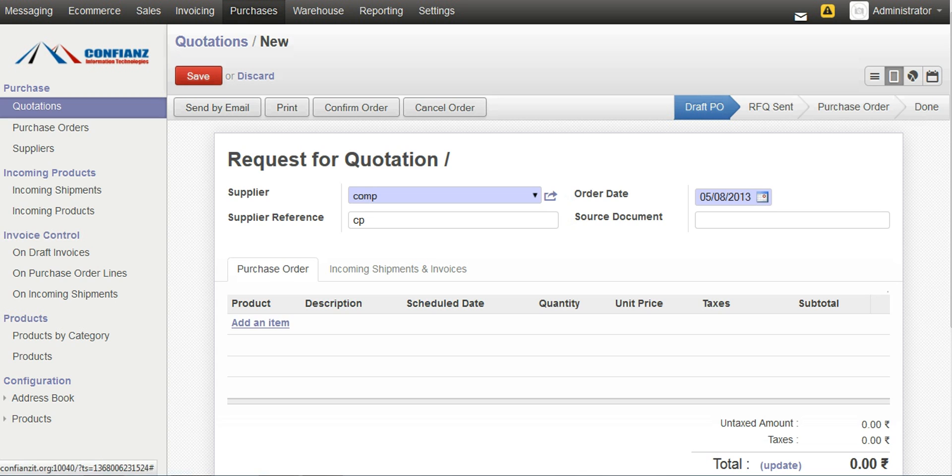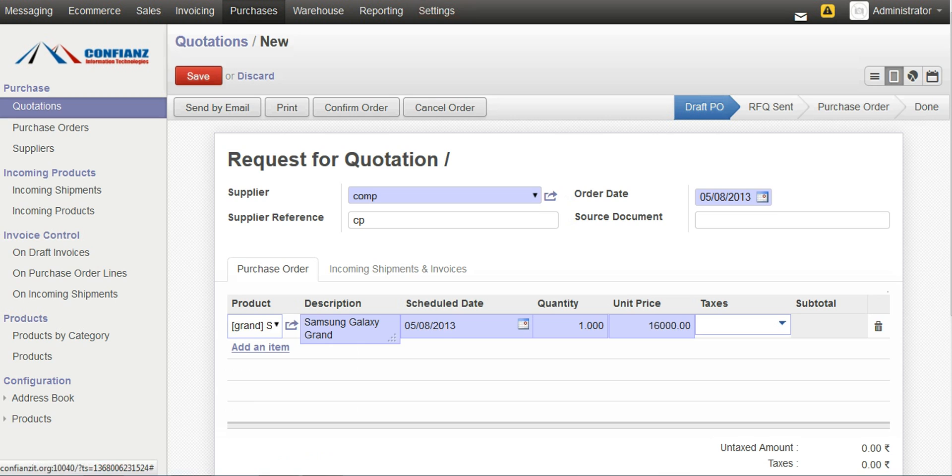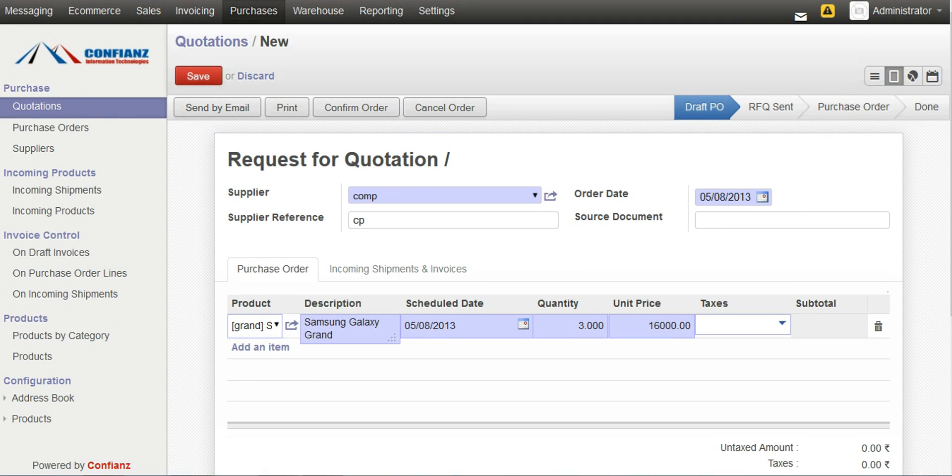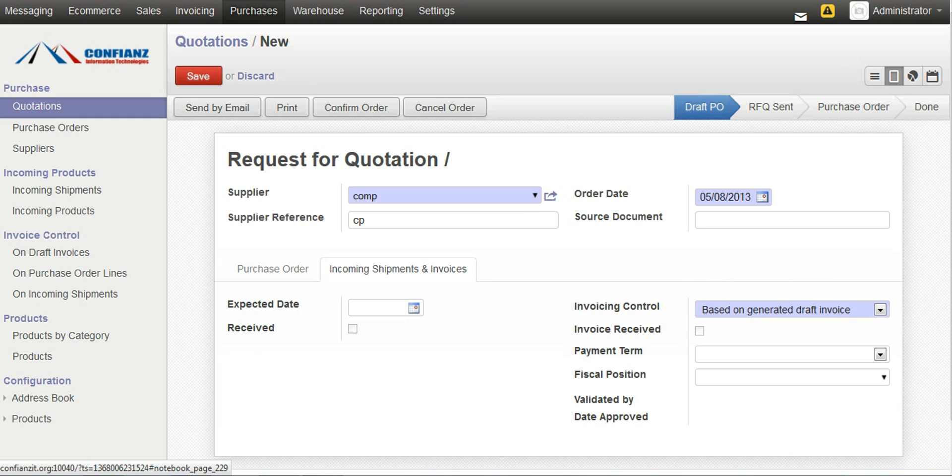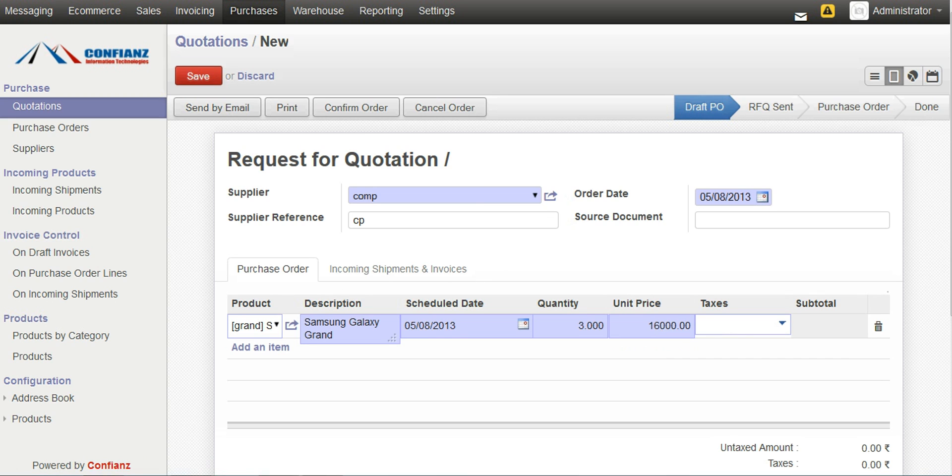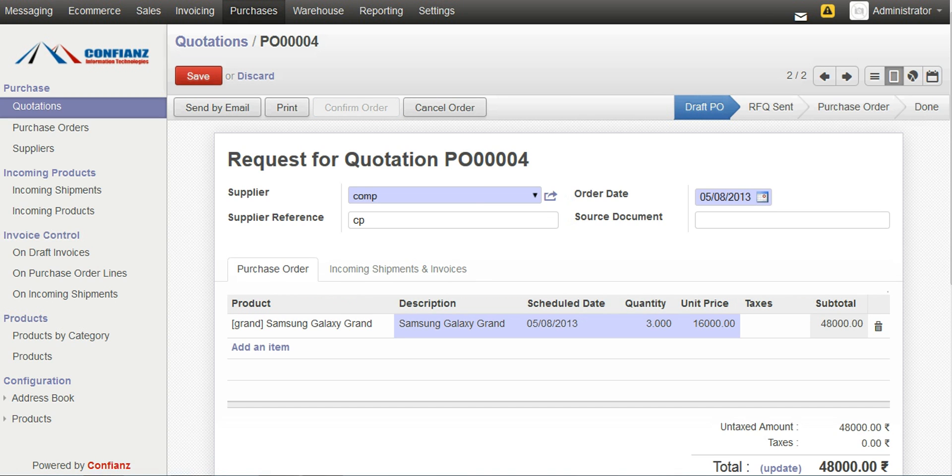We have to enter the product which is Samsung Galaxy Grand. And then, the quantity which can be 1, 2, let it be 3. After entering the required details, this is the incoming shipment and invoice. It actually tells us information relating to the payment of the purchase, like once it is delivered or after delivery, the payment will be done. Such related details can be added here. And then, we can confirm the order by clicking on Confirm Order button.